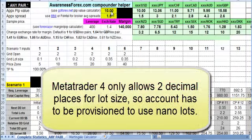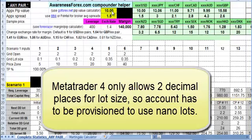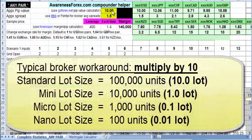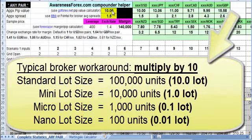However, the way that the MetaTrader 4 platform works, you can't just type in like .001 for the NanoLot. So what the broker actually did is they created separate types of accounts.